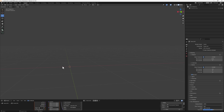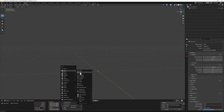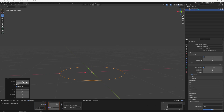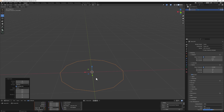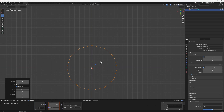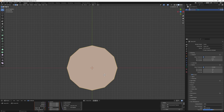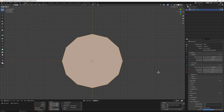First, let's add a circle into our scene — Shift+A, Mesh, then add a circle. Make sure the vertices are set to 12, then hit Enter to commit the settings. Once we have the circle, go to the top view, travel into Edit Mode, and hit F to fill the face.